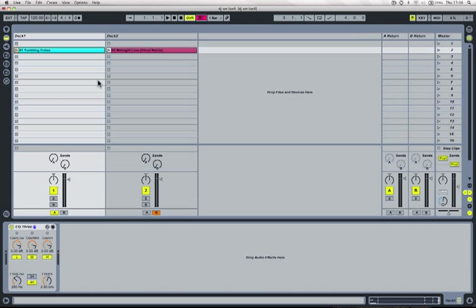A lot of audio interfaces on the market actually have a dedicated headphone output separate from the outputs on the back of the interface.